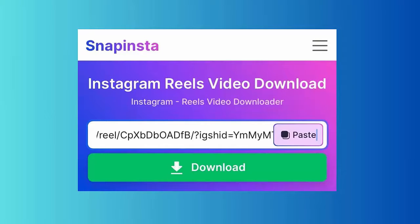Paste the link you copied previously, then click on download. This will create a download link — click it to download. When it is downloaded, check it in your device's gallery. Finally, play your reel and pause anytime you want.